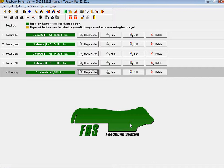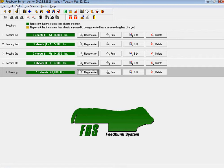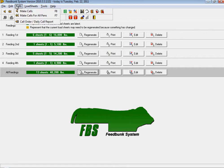Our FeedBunk System program can help you do a better job of managing your bunks, making correct and accurate calls, and keeping cattle on an inclining feed intake throughout your feed yard.